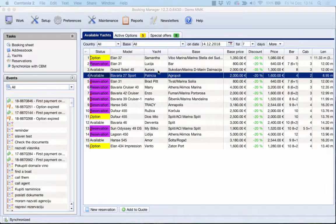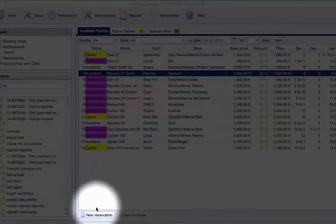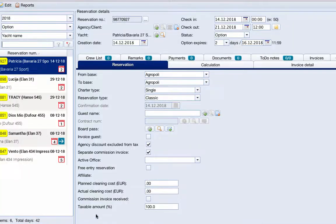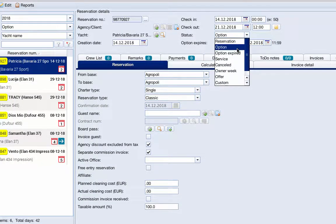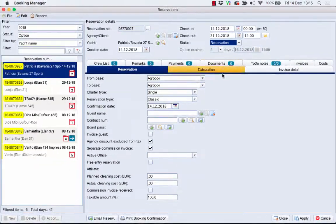After the client confirms an offer, you can make a reservation by clicking on the New Reservation button and changing the status to Reservation.